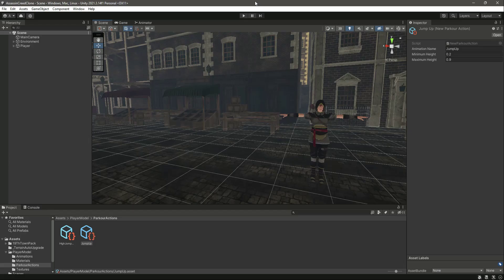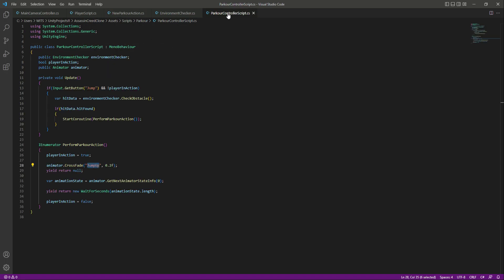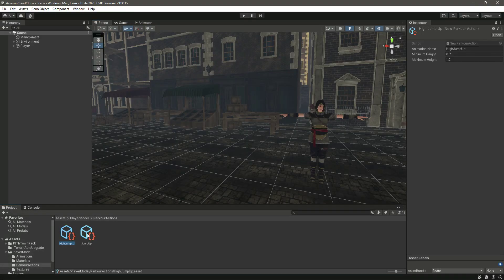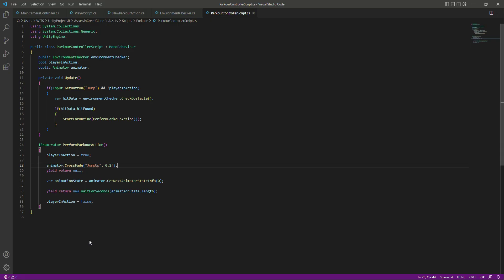In this video we will add code in which the player will perform parkour actions according to height. Getting back to Visual Studio Code and clicking on the parkour controller script, as you can see we are manually adding the jump up animation name. We actually don't want that because now we have created the jump up and high jump up parkour actions.